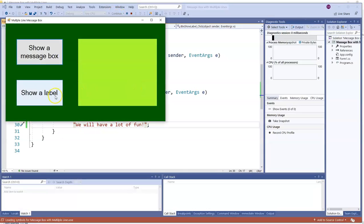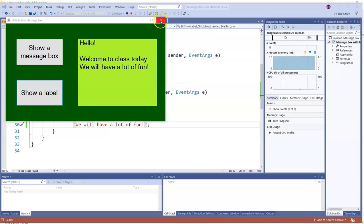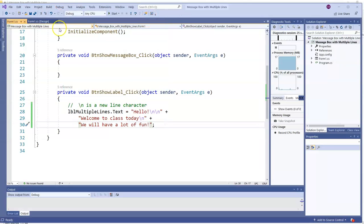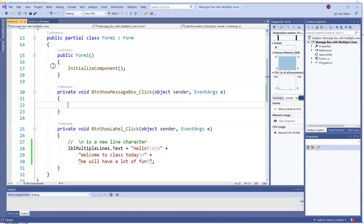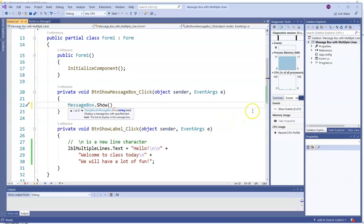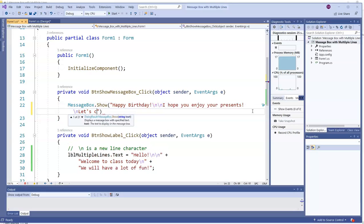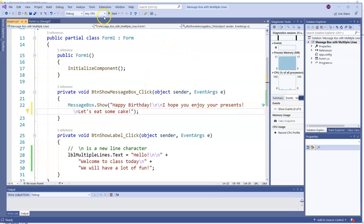We can do the same thing with a message box. So I'll make a message box show up with message box dot show, and then use backslash-n to get new lines in the message box. And let's check it out.